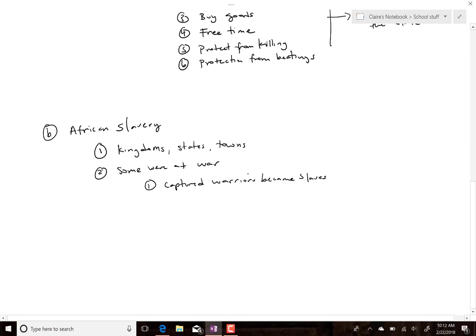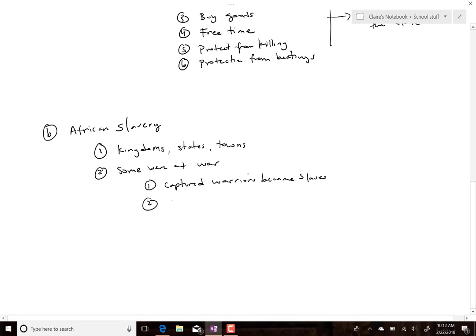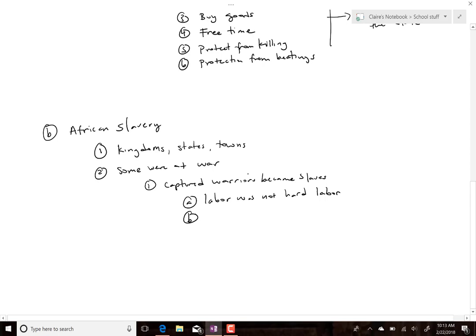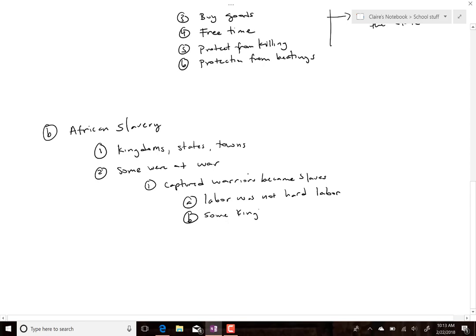It depended on the area how slaves were treated. One difference is that a lot of times slaves' jobs were not hard labor — not back-breaking labor like what happened in the U.S. Certainly there were countries that put slaves to hard labor even if they had certain rights, but in Africa it wasn't always hard labor. In fact, in some kingdoms slaves did administrative work.